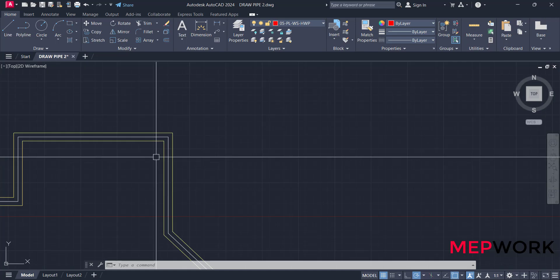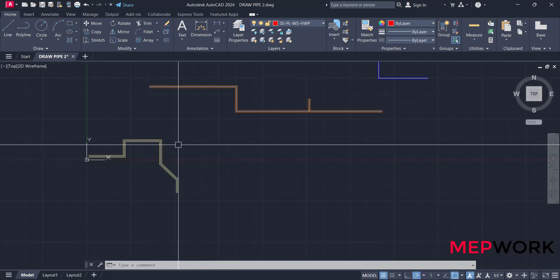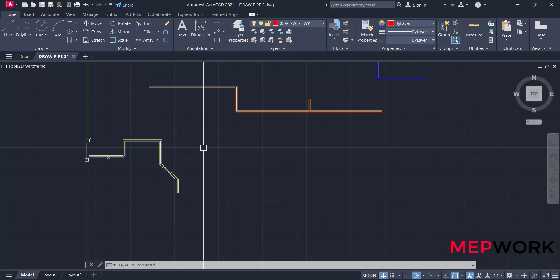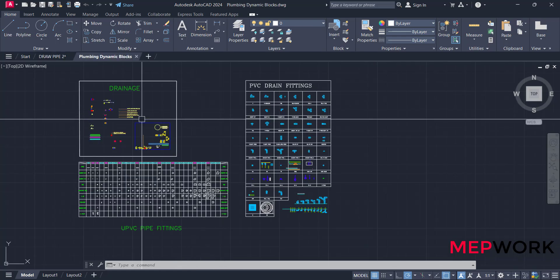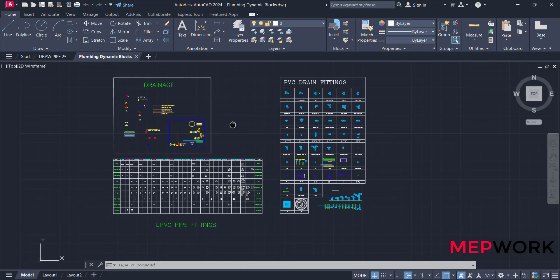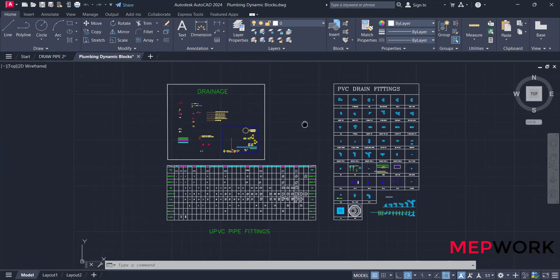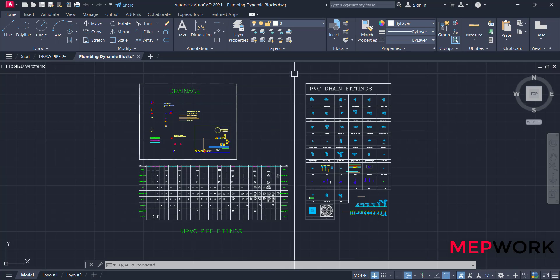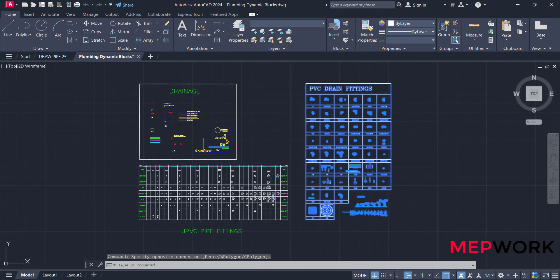Change the scale, for example 50 for water pipe. For pipe fittings, we will choose dynamic blocks. This is a dynamic blocks library for AutoCAD. You can download it from our website MEPwork.com. The link is in the description of the video.